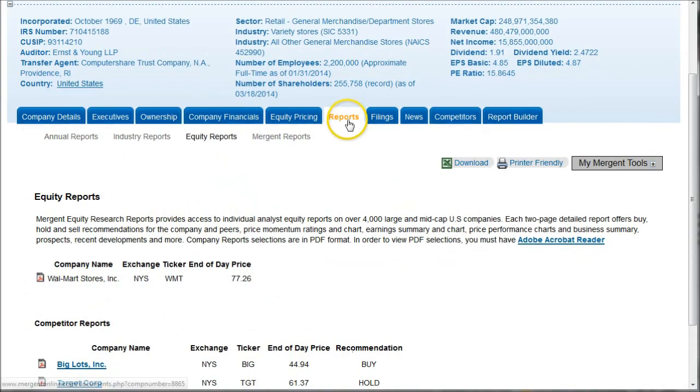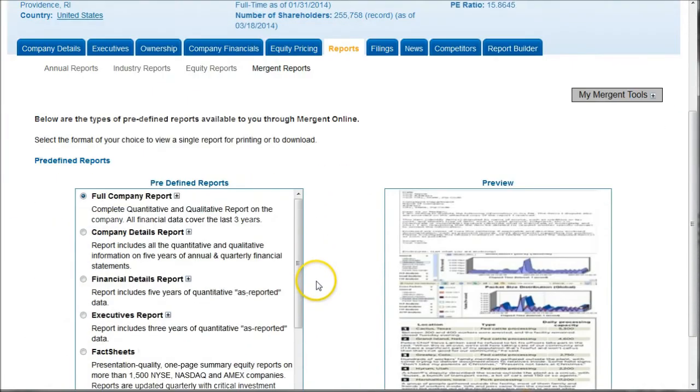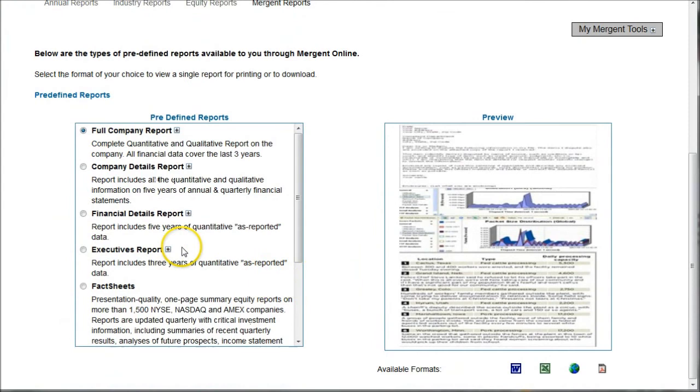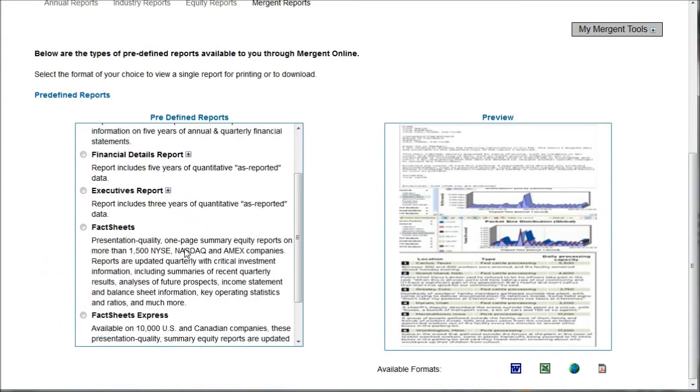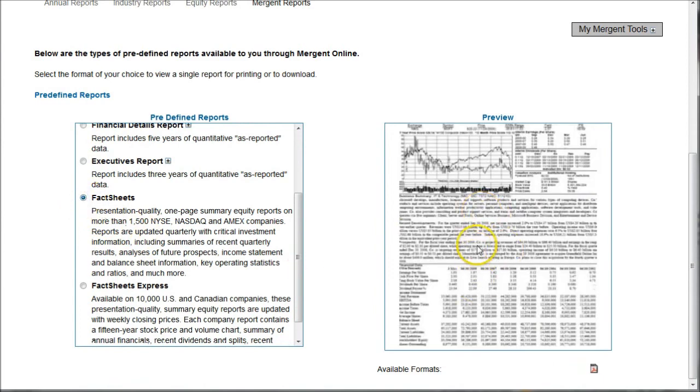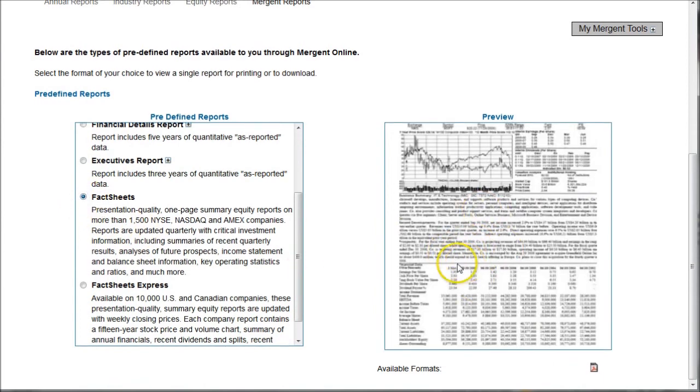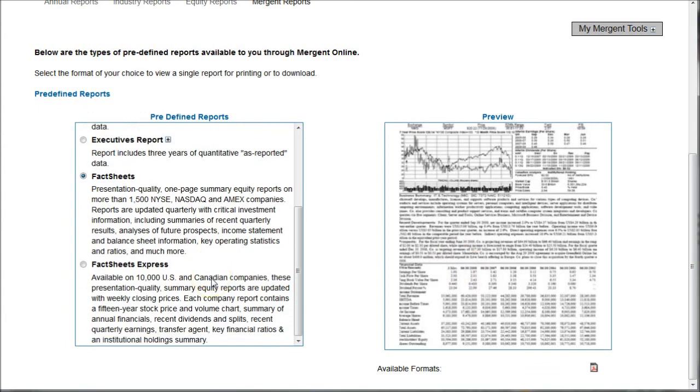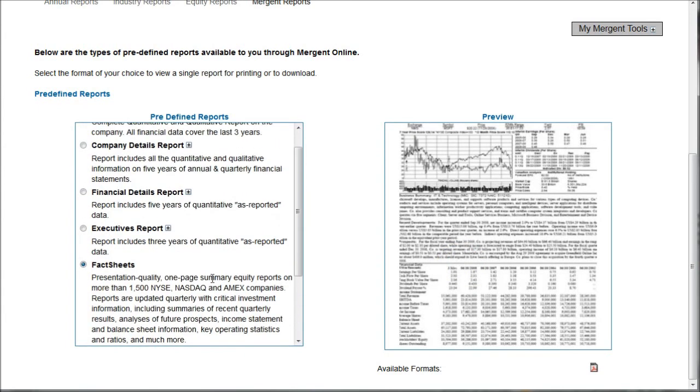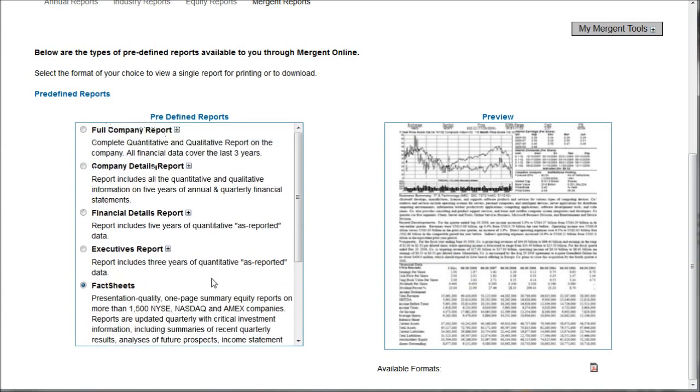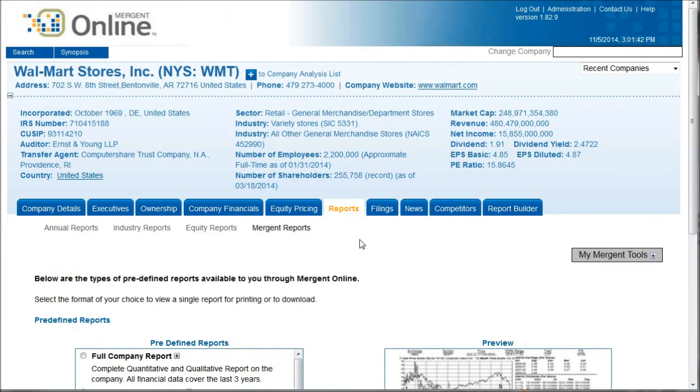While we're in here under the reports tab, there's this Mergent reports feature, which actually allows you to do predefined reports. So if you just want a quick fact sheet on your company, you can do that and it'll give you a nice little preview over here on the right-hand side to tell you a little bit about your company or if you want a fact sheet express, things like that. So these are all kinds of information that you can download from Mergent to get a nice snapshot or a very in-depth report, depending on your needs, here from Mergent online.